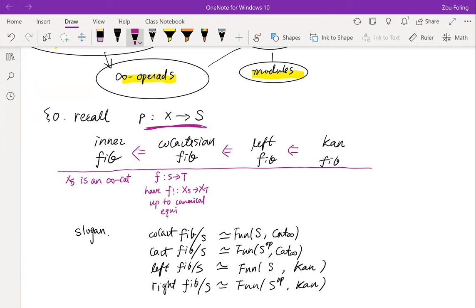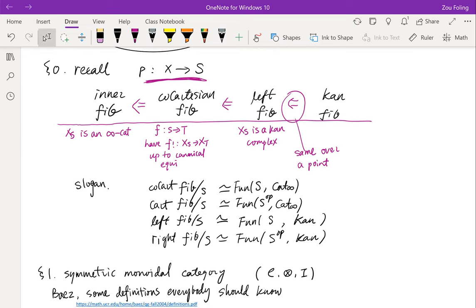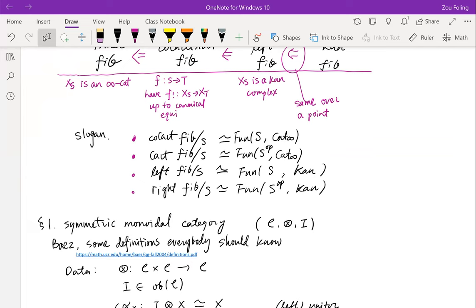We want to straighten this fibration into a functor out of S. If P is a co-cartesian fibration, we have what this functor does on objects of S and also on morphisms. If P is furthermore a left fibration, then the fibers are not only infinity categories, but actually Kan complexes. And if it's a Kan fibration, even more can be said — over a point, a Kan fibration is the same thing as a left fibration. The slogan is: co-cartesian fibrations are equivalent to covariant functors from S to the infinity category of infinity categories. Dually, Cartesian fibrations are contravariant functors. Left and right fibrations are functors into Kan complexes.